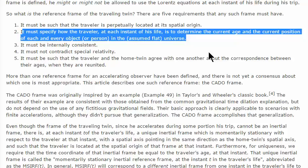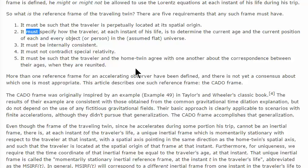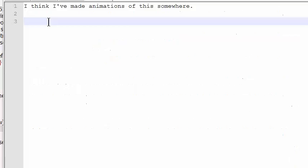Requirement number two: it must specify how the traveler at each instant of his life is to determine the current age and the current position of each and every object or person in the assumed flat universe. I think number two is optional — you can do it that way, but it's not necessarily a must, and it's not necessarily even the best approach.